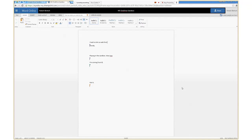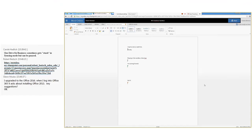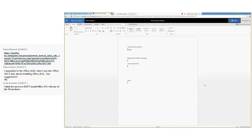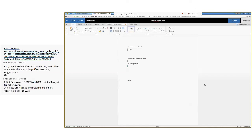Glenn's question: he upgraded to Office 2016 and when logging into Office 365 it asks about installing Office 2013 — any suggestions? My only suggestion is to call the NDSU help desk. Linda says the answer might be don't install Office 2013 if you already have 2016. We'll leave the details to the NDSU help desk. But that gives you an idea of how you can do live collaboration inside Office 365, just like in Google Drive.